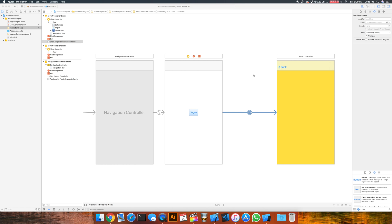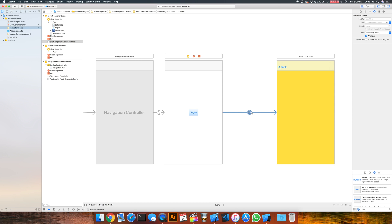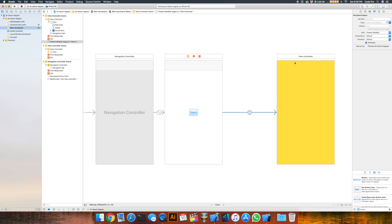But what if we wanted to do a modal segue instead of a push segue with a navigation controller? Well, from storyboard that's pretty easy. Once we have created the segue connection, if we go over to the kind, we can change it from show to present modally. And you'll see that when we did that, we just lost the navigation bar because this is going to modally present coming up from the bottom.